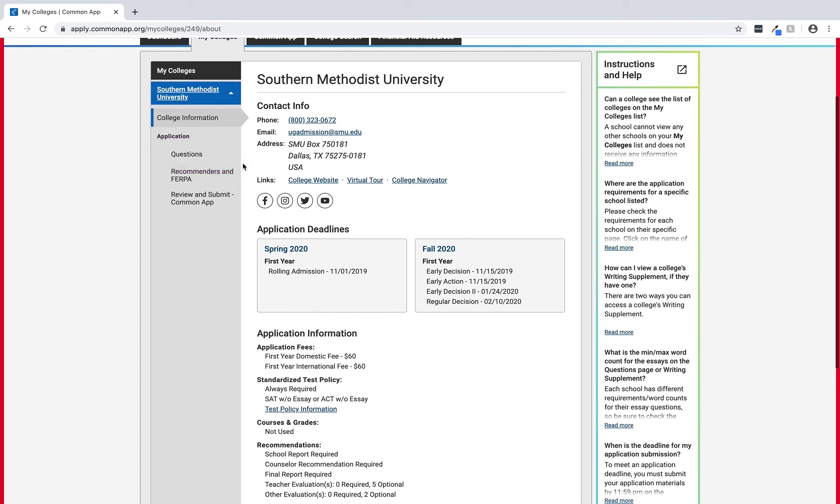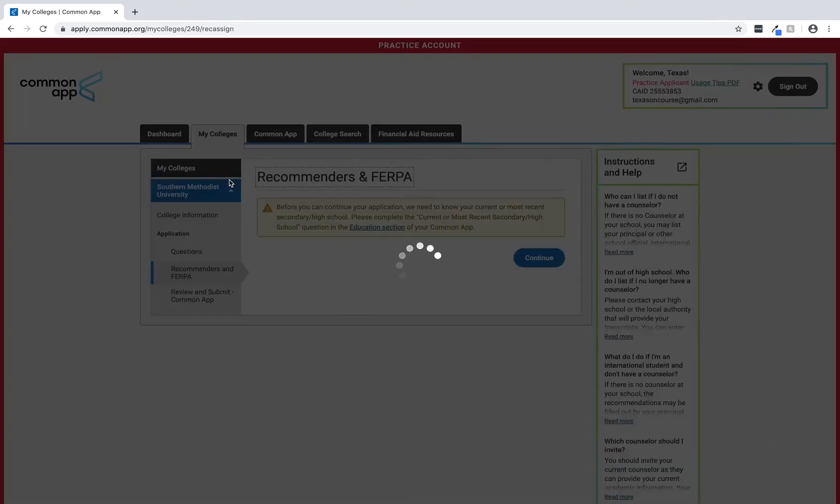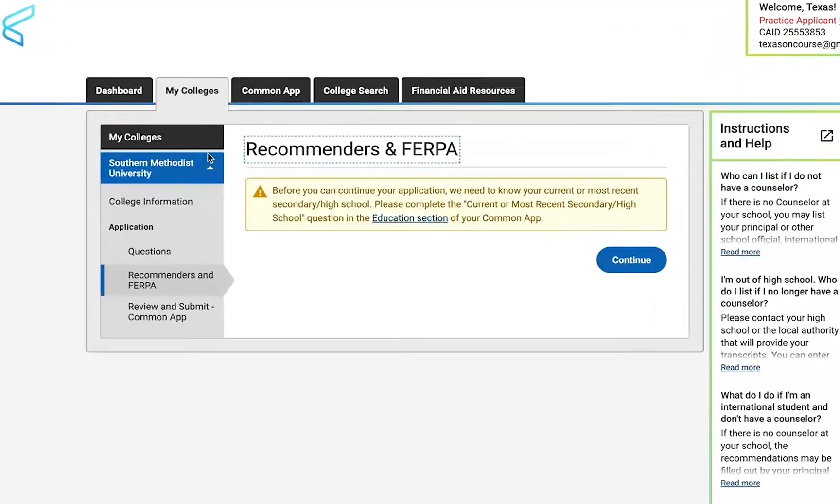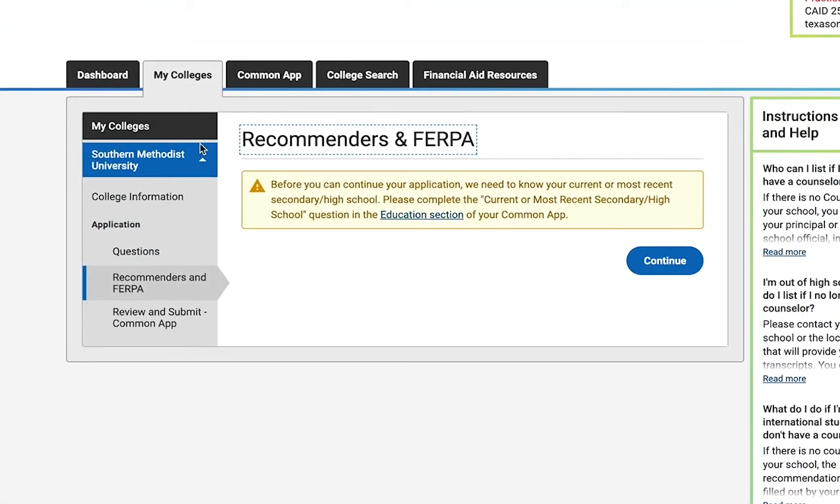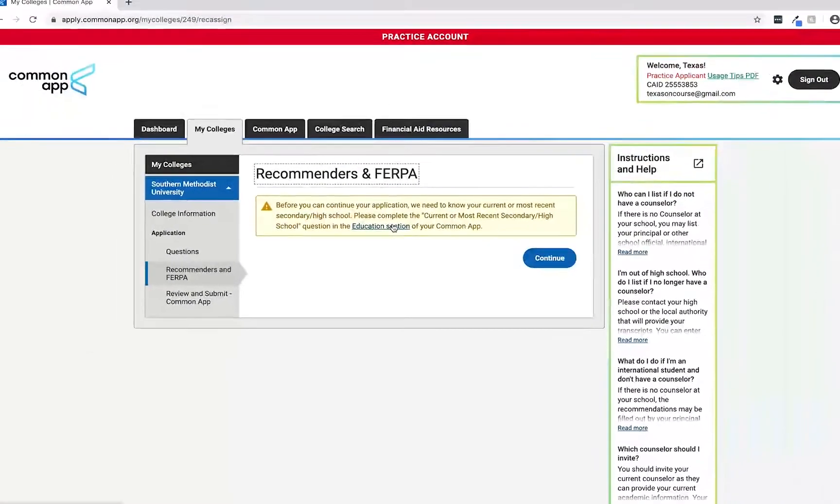The last item I want to highlight on this page is the recommenders and FERPA section. If we click on it we'll see a message requesting that we fill out the current or most recent secondary or high school question under the education section before Common App can send invites to recommenders. Remember this tip when advising students who are having trouble locating the FERPA release authorization or inviting a recommender.